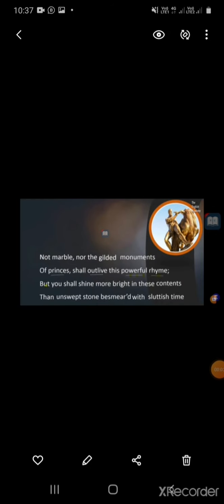Hello students, today we will study the poem 'Not Marble Nor the Gilded Monuments' written by William Shakespeare. This poem is written in the form of a sonnet. As we have already discussed, a sonnet is a short poem of 14 lines. Shakespeare invented a new form of sonnets, dividing them into three quatrains and one couplet. The theme of this sonnet is that the poet tries to immortalize his beloved through writing.